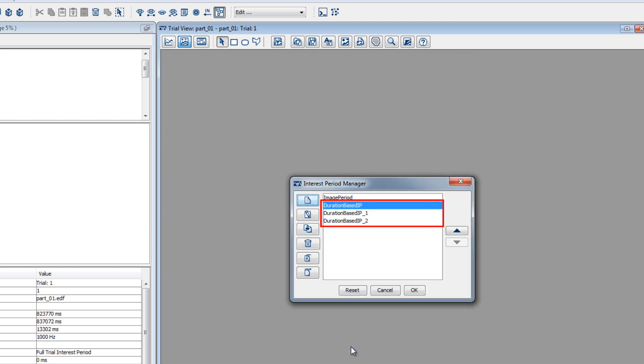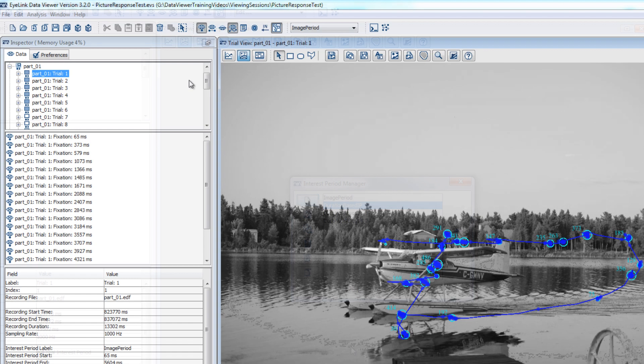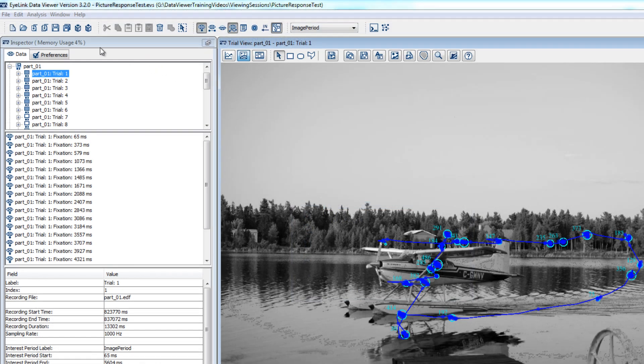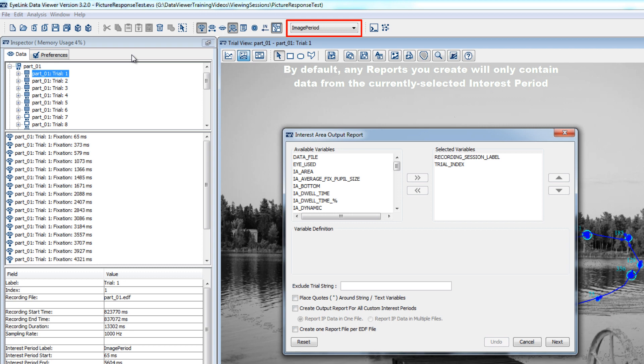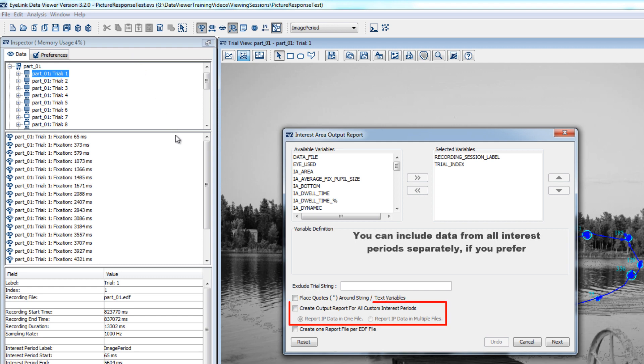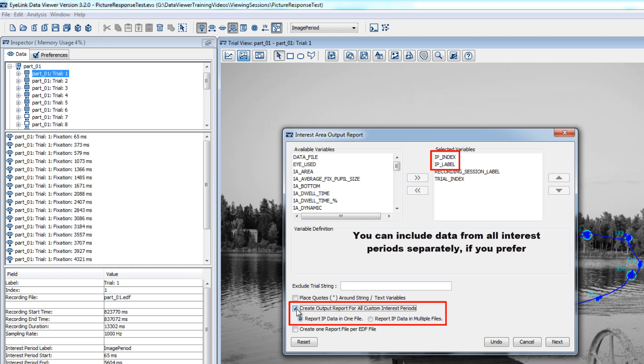When creating reports in Data Viewer, by default only the data from the currently selected interest period will be included. However, if you want, you can output data for all of your interest periods at once by checking the option to create output report for all custom interest periods. If this is checked, the columns IP index and IP label will automatically be added to the reports to help you identify the interest period that the data in the output corresponds to.